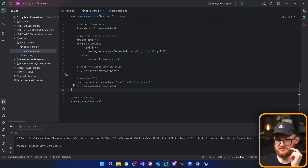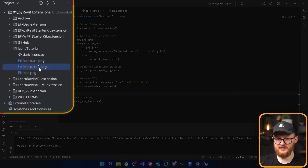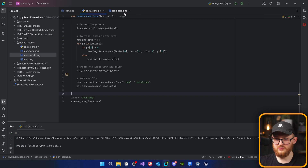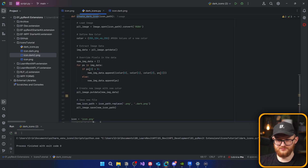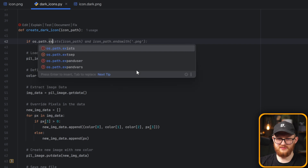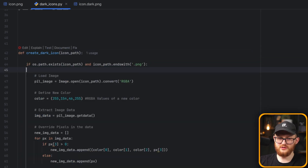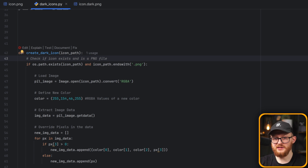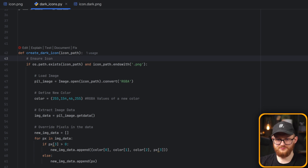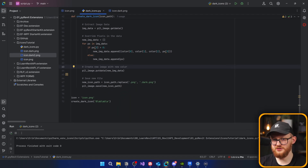Before applying it to the whole extension, let's test the function once more with the same relative path icon. Call create_dark_icon(icon) and run — it works, creating icon.dark2.png. We can remove that test. One more good thing to add: at the top of the function, add a guard: if os.path.exists(icon_path) and icon_path.endswith('.png'). This ensures we only run on images that actually exist. If you provide a wrong path, it just stops without errors.